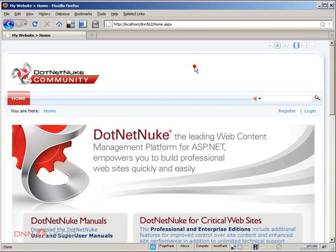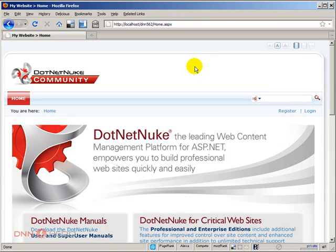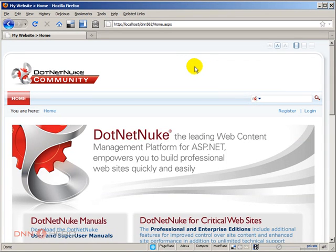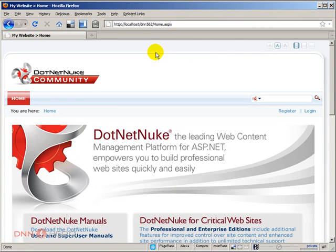In this video, I'll be talking about some advanced features, some advanced settings of the alias feature in DotNetNuke. So let's, first of all, log into this test site.